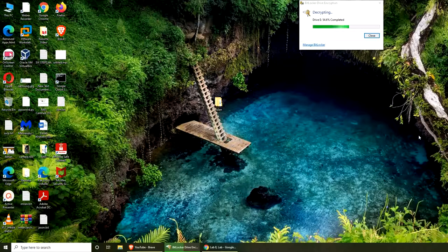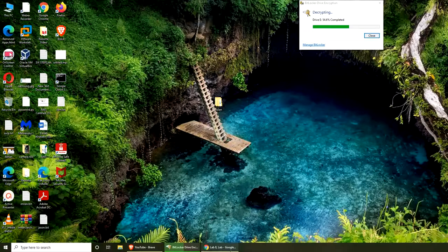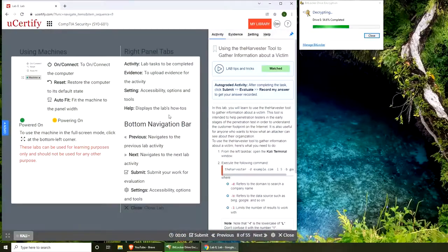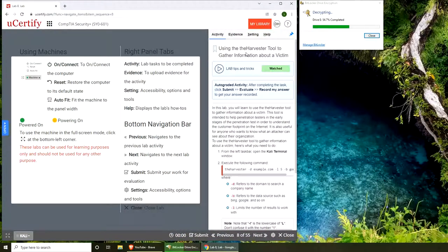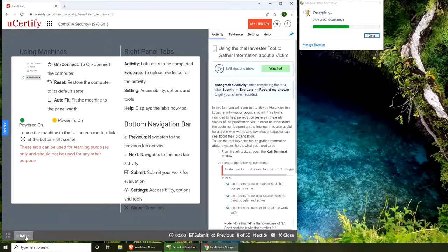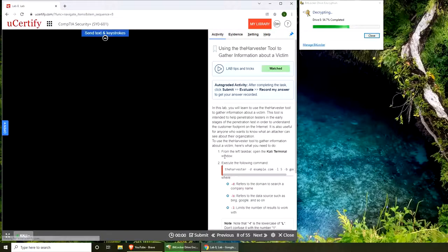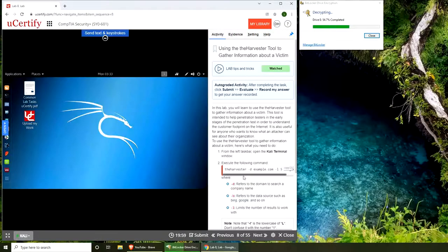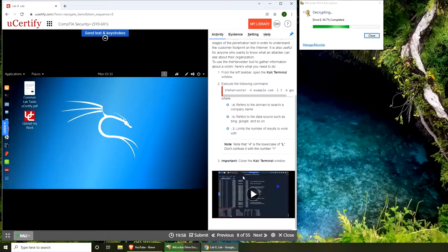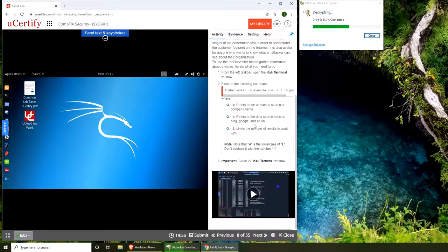Hello and welcome back. In today's video we're going to do the next lab, using the Harvester tool to gather information about a victim. This is basically in the realm of OSINT - Open Source Intelligence. You can see the instructions right here if you want to try on your own.